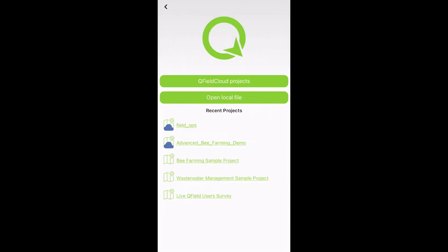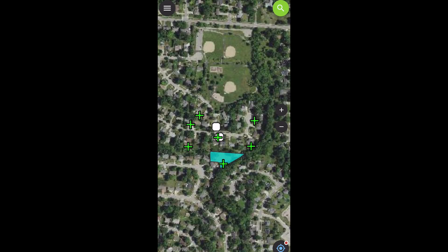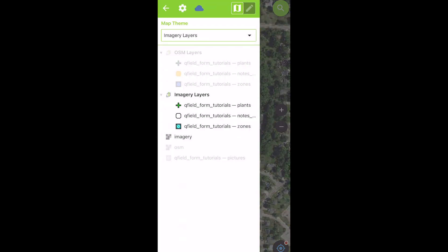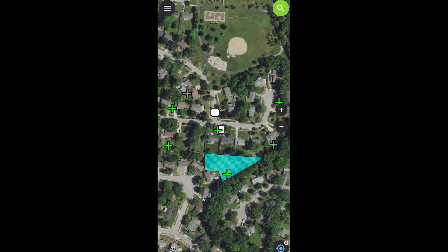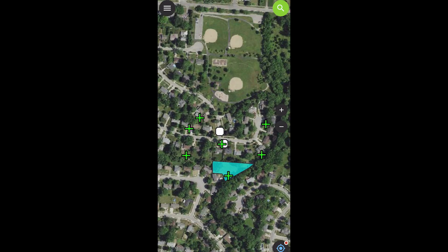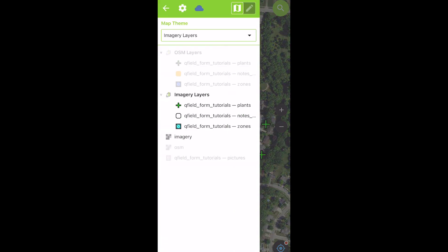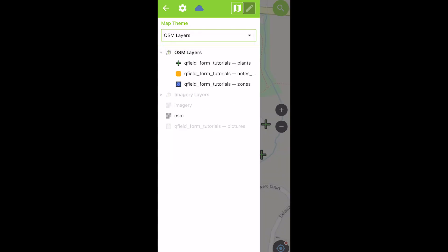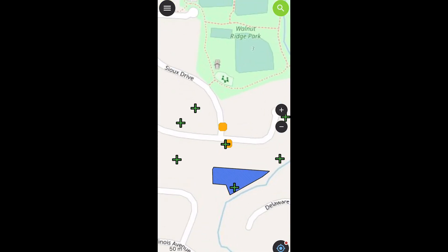All right, so we are all downloaded now, and we're good to go. So let's open up our QField project. And the first thing that you're going to see is we have some different looking symbology. So we already know that it went through. But just to show you what this looks like within QField itself, you just go to your settings here, and at the top you're going to see a map theme. So you'll have the imagery layers, which is our first one that we set, and OSM layers.